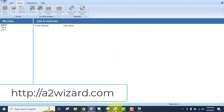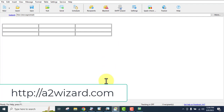So what you are getting with this software is: an email sender, an email extractor, an email list builder, a verify tool, the ability to extract emails from any URL, and the ability to extract emails from files and folders. It's a complete package. If you're interested in getting this complete package, just go to a2wizard.com.